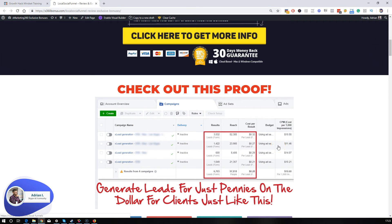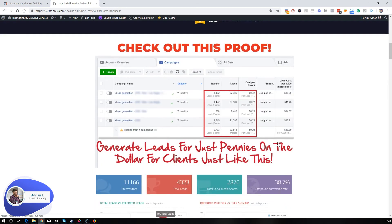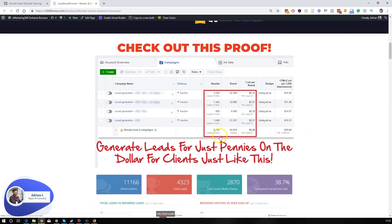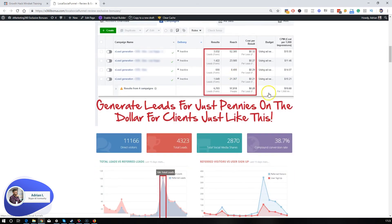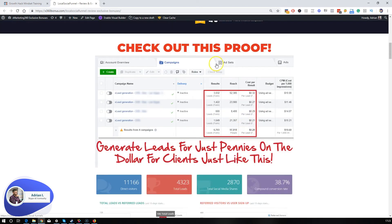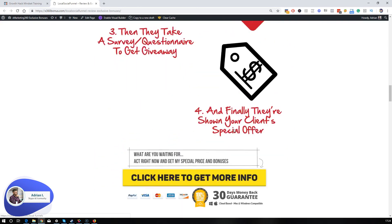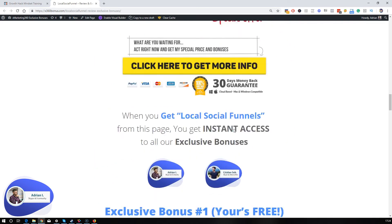Guys, remember local businesses don't need anybody to save their business. Their businesses are working as they are. But what they do need is new customers, new lead generation, and basically more customers on their doorstep. Local Social Funnel is going to help you exactly with that. Just check out the proof below the video. You're going to see how he was able to get 106 total leads in a single day just by using this with pennies on the dollar per lead. Local businesses are going to love you if you can bring new leads into their business. Just review the page right here. It's all explained below the video.